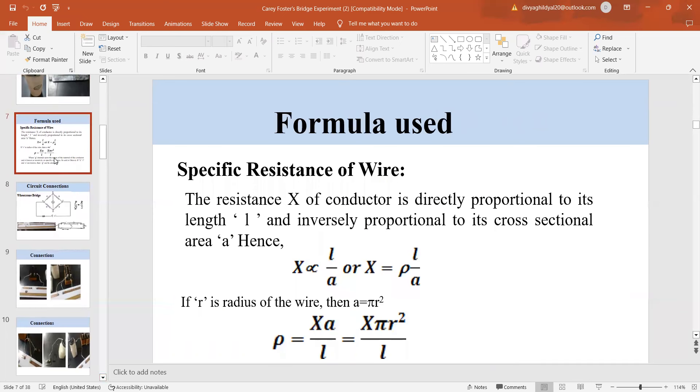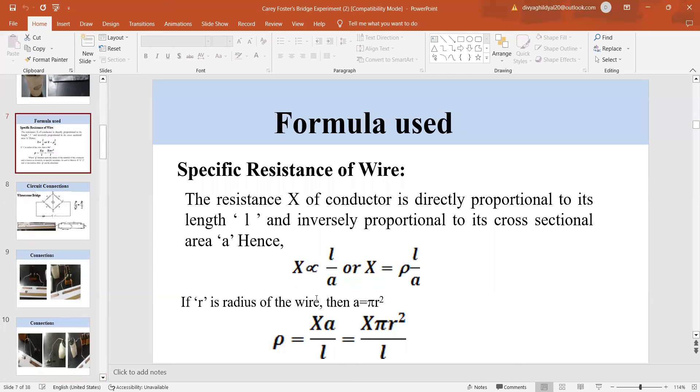What is the formula I will be using here? The resistance X of a conductor is directly proportional to its length and inversely proportional to its area. When we remove the sign of proportionality, we have to introduce a constant. So, specific resistance rho is equal to X into area pi r square, where r is radius of the wire, divided by l, the length of the given wire.